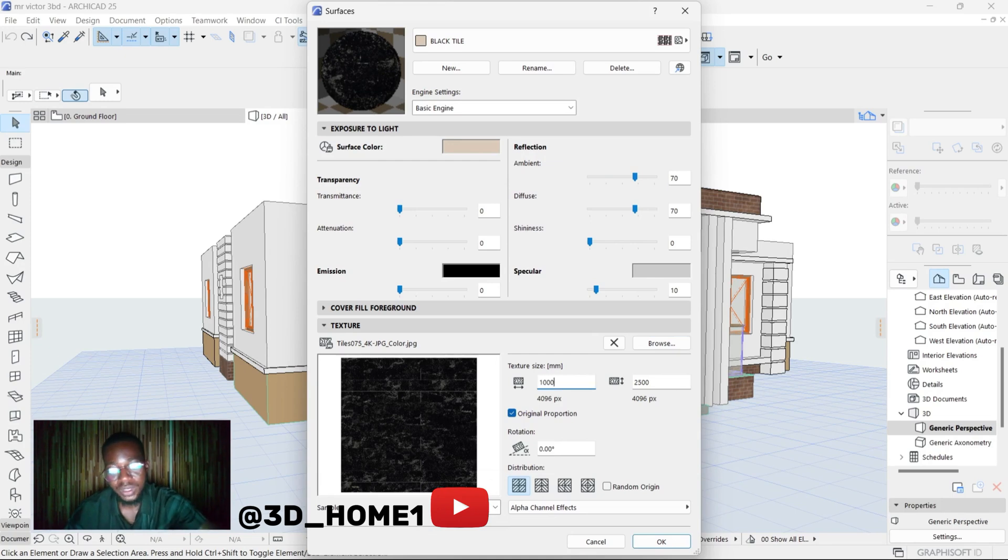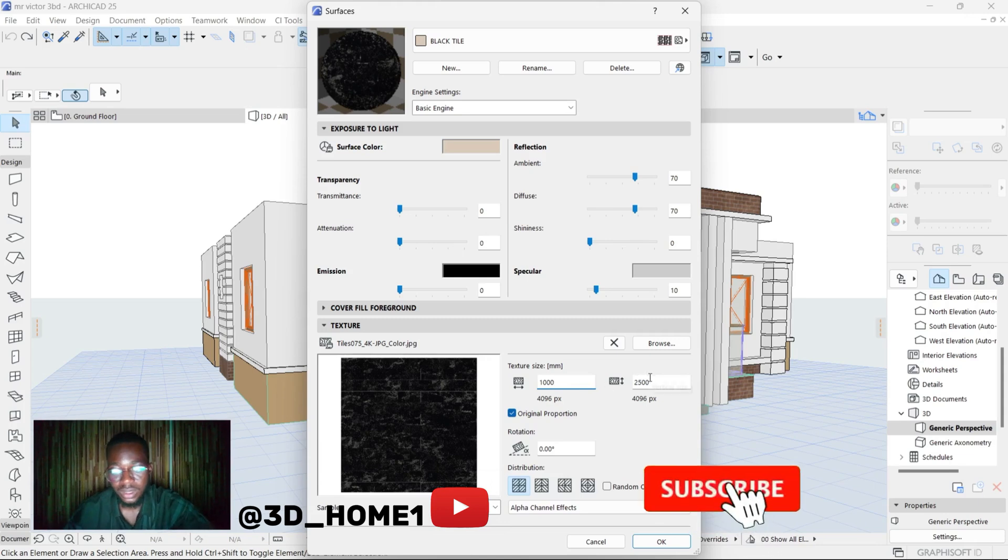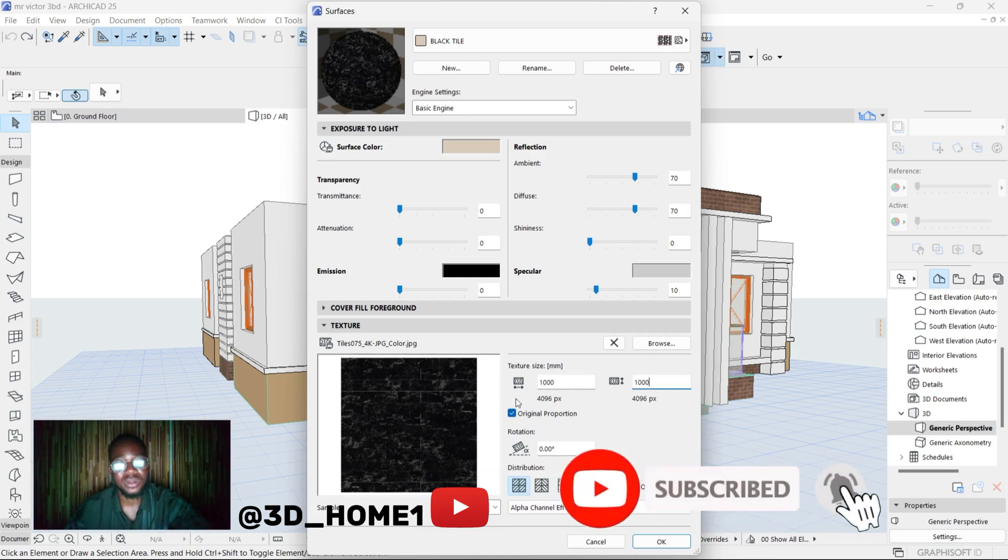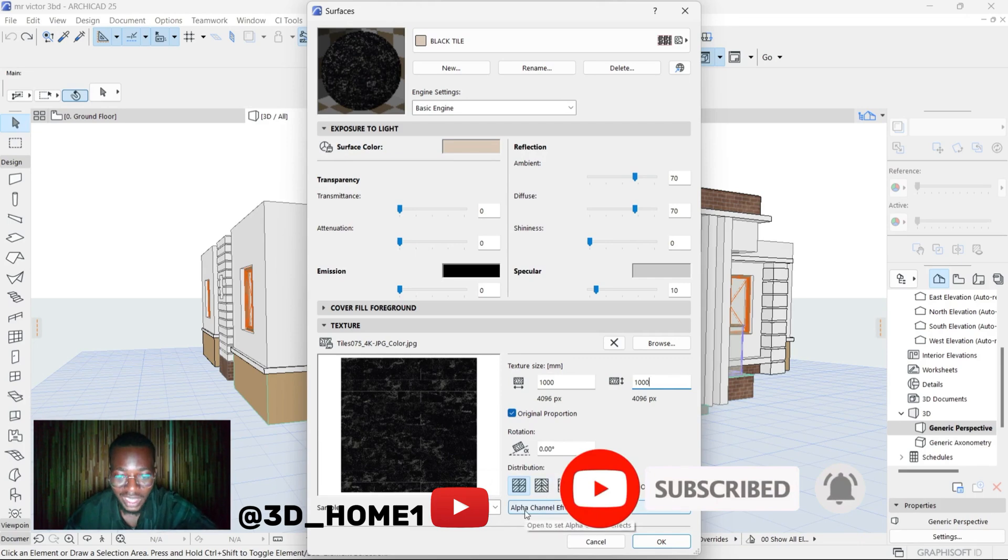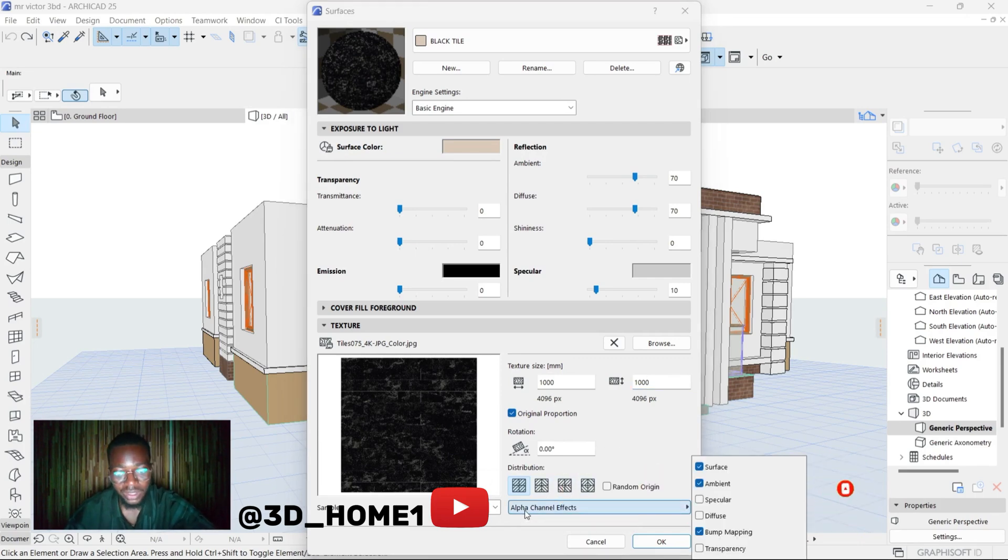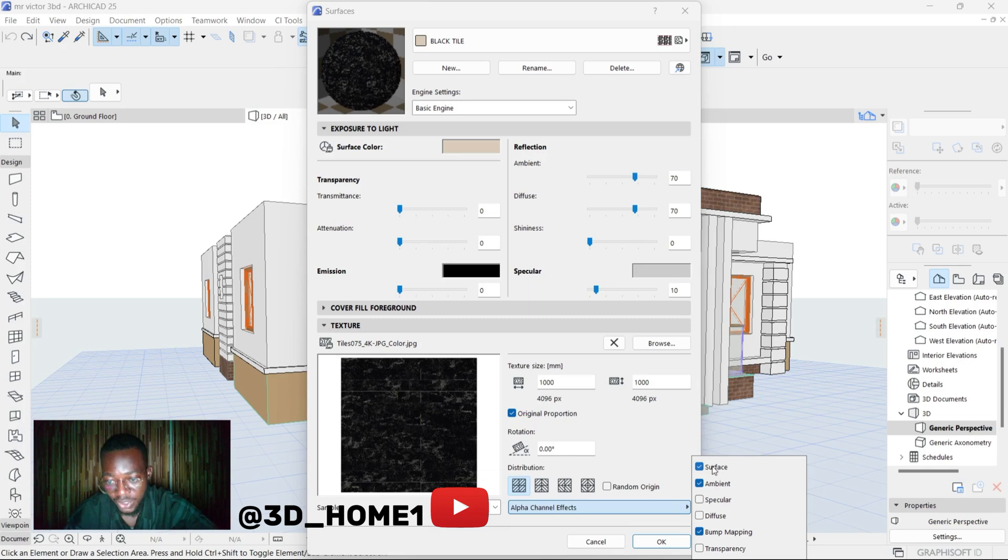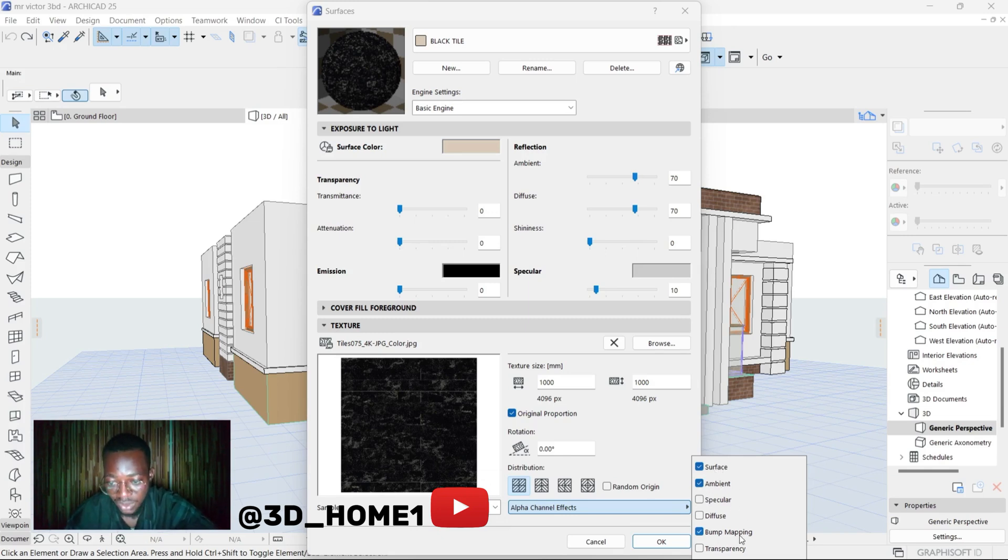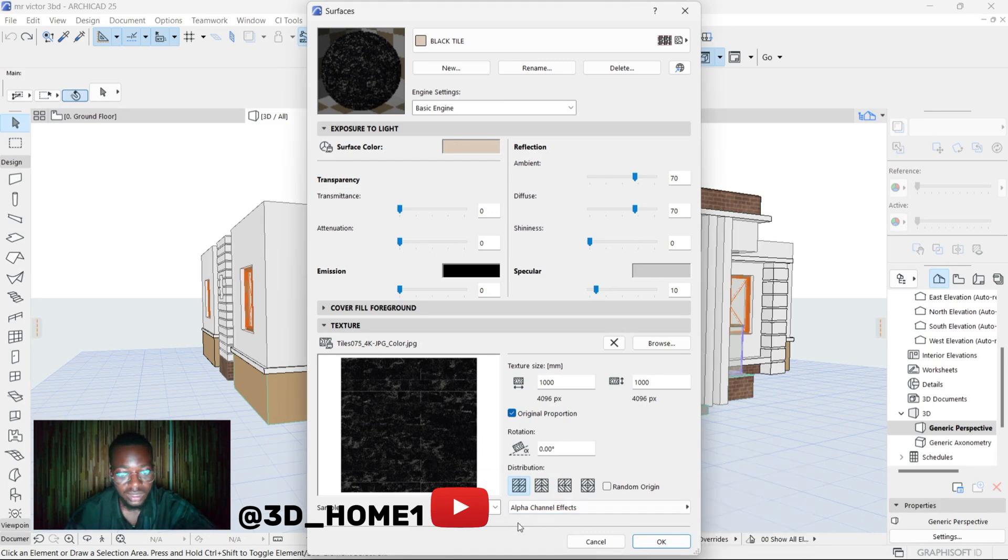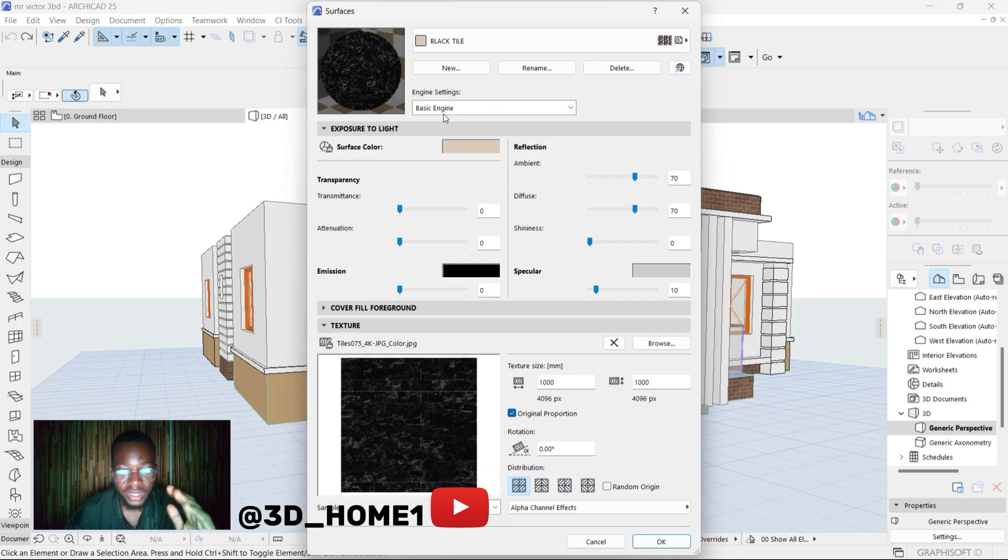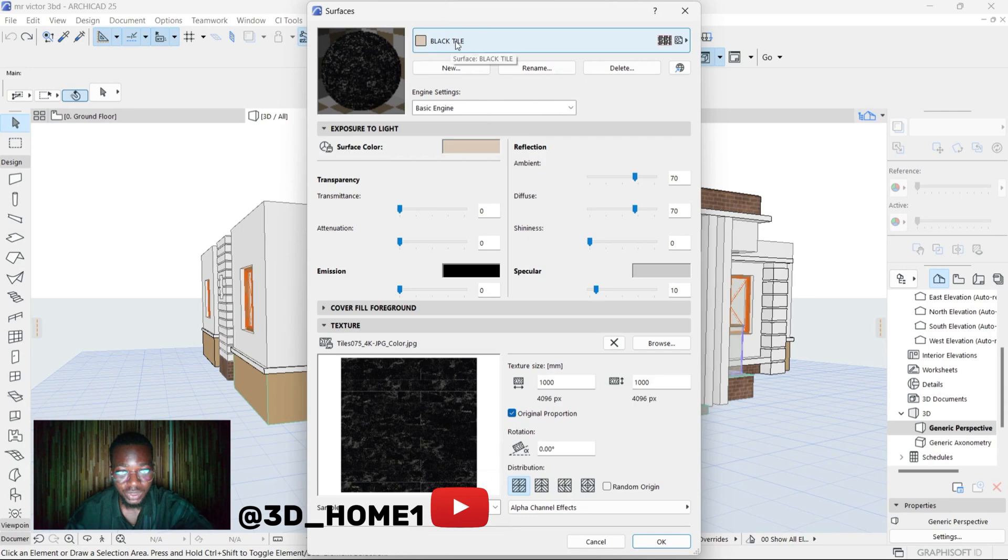After this, now under this Alpha Channel, click on Alpha Channels. Make sure this Surface is checked, make sure this Ambient is checked, and make sure this Bump Mapping is checked. Once this is done and you remember your name - the name of that particular texture - remember we saved it as Black Tiles, which is this one. Remember the name, then you click on OK.